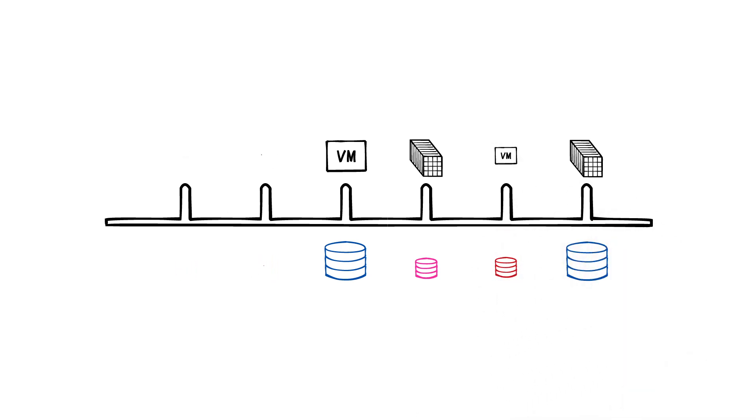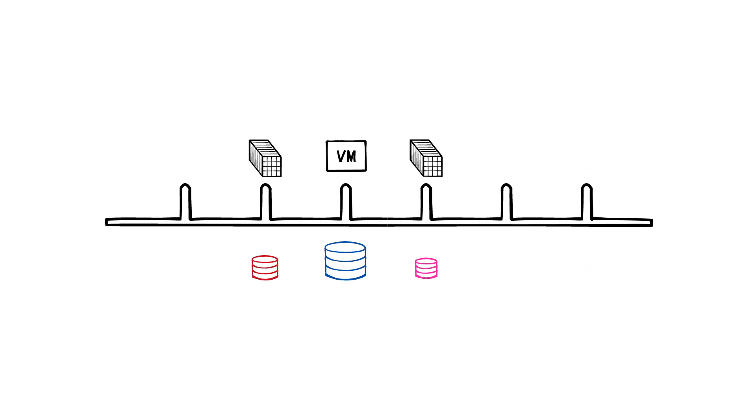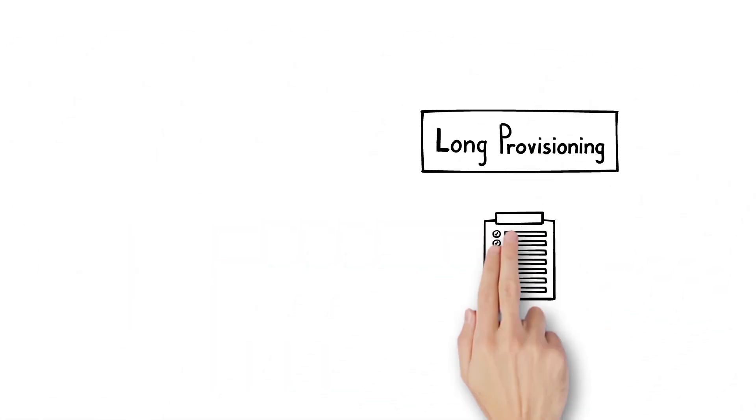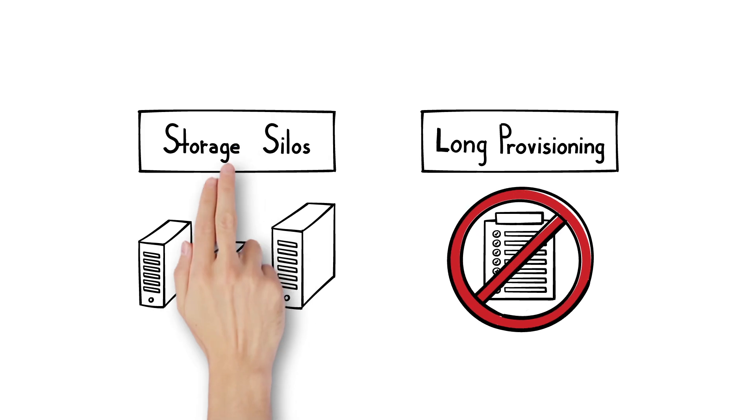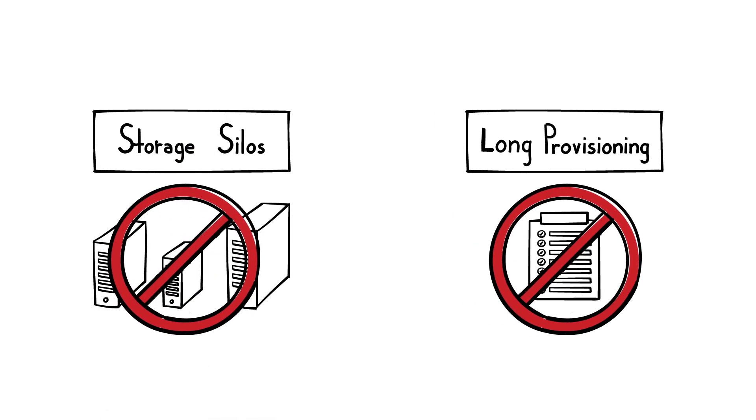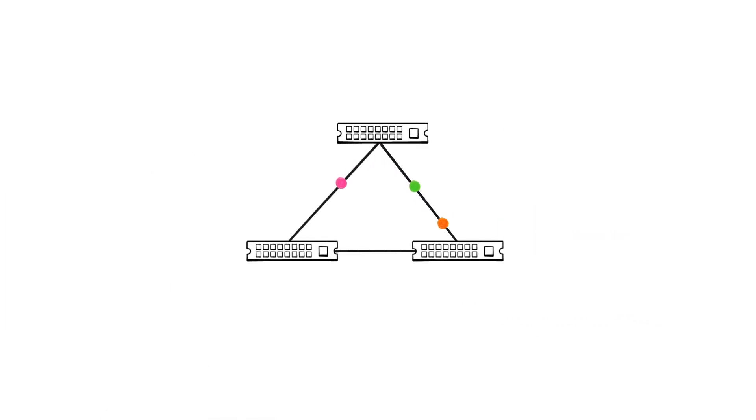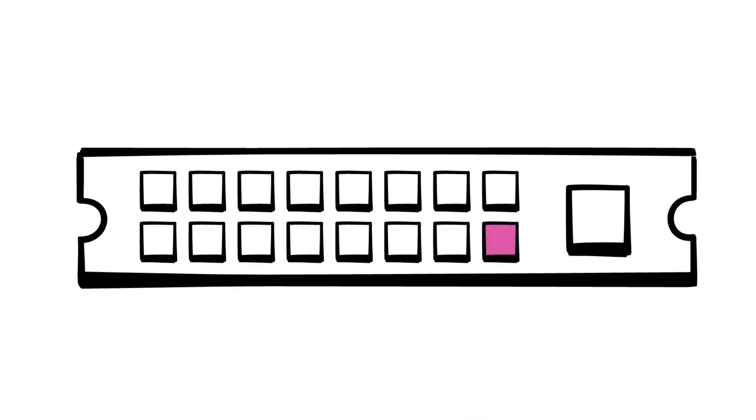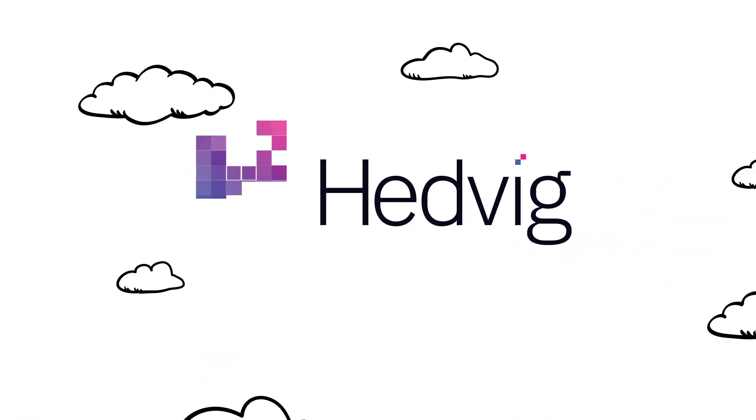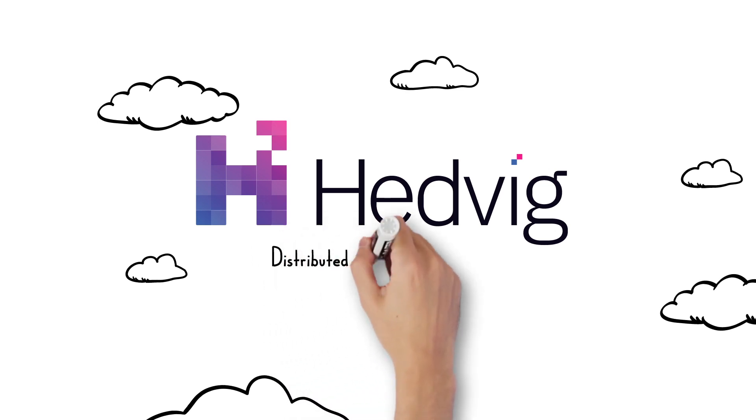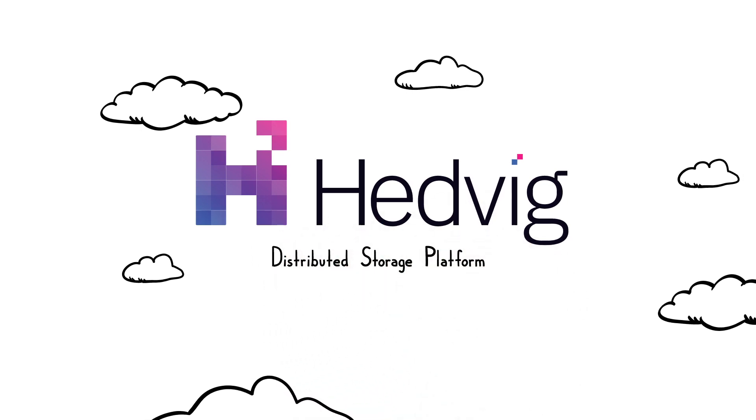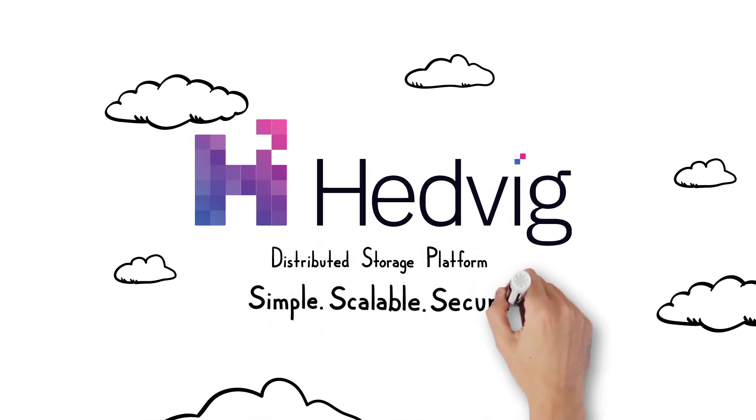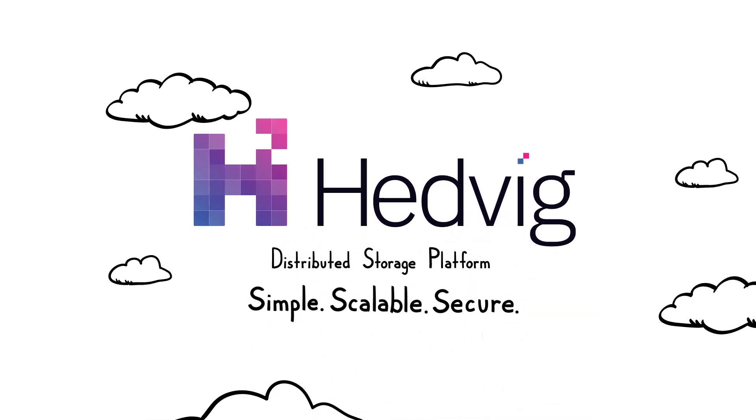As business activity ebbs and flows, you can easily spin up or down on-demand. No long provisioning, no storage silos, just one storage platform for all your cloud needs. The Hedvig distributed storage platform. Simple. Scalable. Secure.